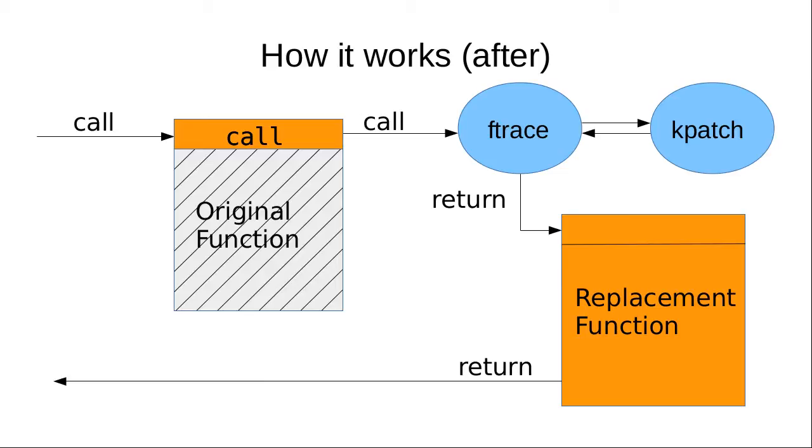Kpatch then modifies the return address of the ftrace handler to return to the replacement function, which exists in the kpatch module. The replacement function executes instead of the original one and returns to the caller of the original function. This effectively bypasses the original function in a non-destructive way so that rollback can be done.